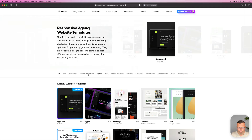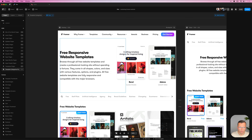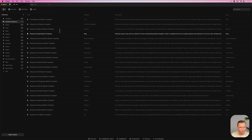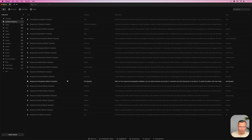We only have one template, and then we can create all the categories in the CMS. Whenever we add one, it automatically gets added to the website and it filters the template based on the category that we add.